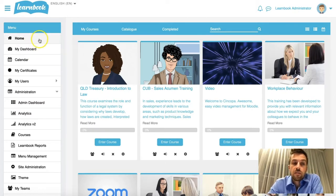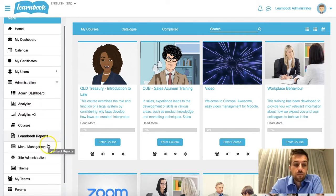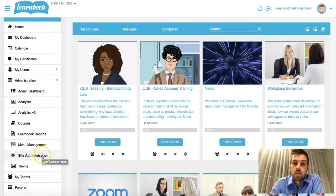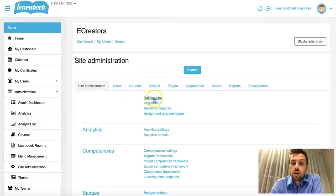So on the left-hand menu bar here, I'm going to expand my Administration tab if it isn't already. I'm going to go down to Site Administration, and in the main Site Administration tab, I'm going to click on the very top link here, which is Notifications.